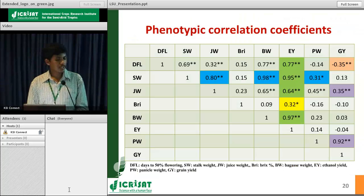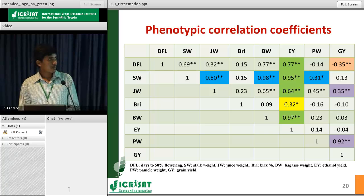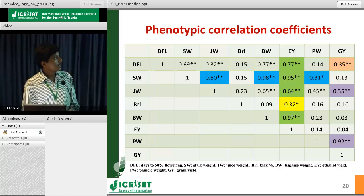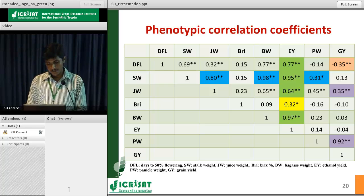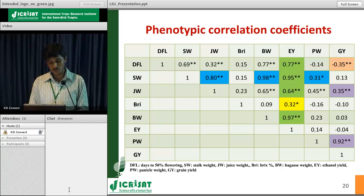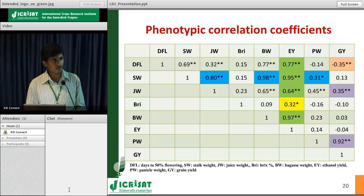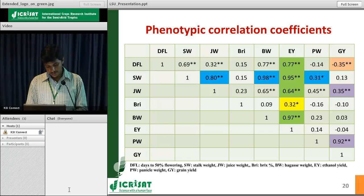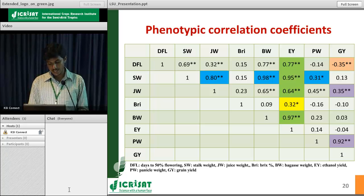For phenotypic correlation, Brix was significantly correlated with ethanol yield, and positively correlated with juice weight and stalk weight, but negatively correlated with panicle weight and grain yield. Stem thickness and stalk weight were positively and significantly correlated with juice weight, bagasse weight, and ethanol yield, and also panicle weight. For grain yield, it was positively correlated with juice weight and panicle weight, and negatively correlated with days to 50% flowering.